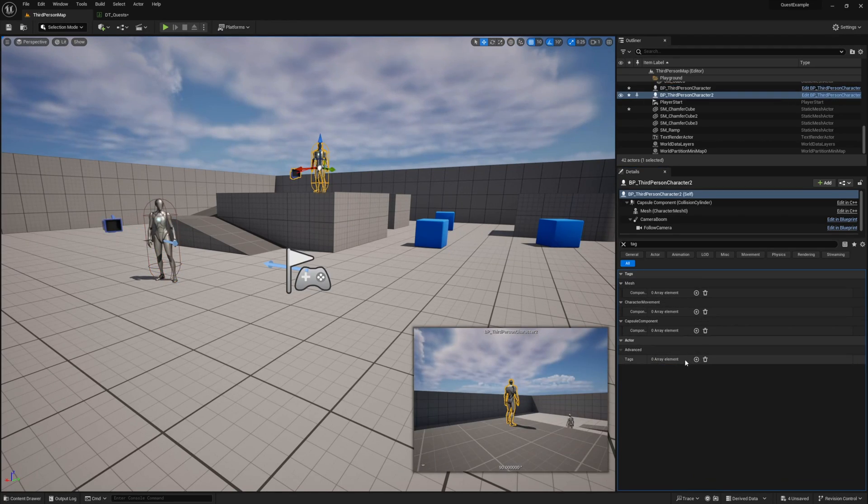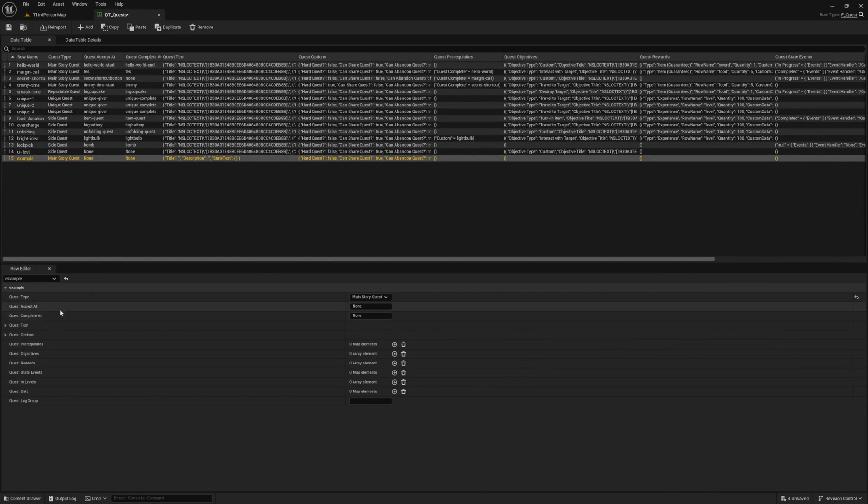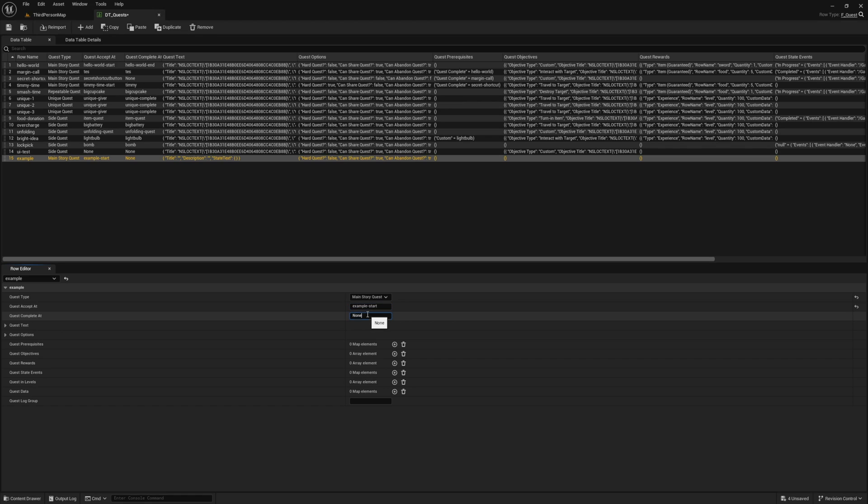Then for the NPC we want to complete the quest at, let's add a tag to that one called example-end. Now let's head back to our data table and add both of these values to the quest accept at and quest complete at variables.